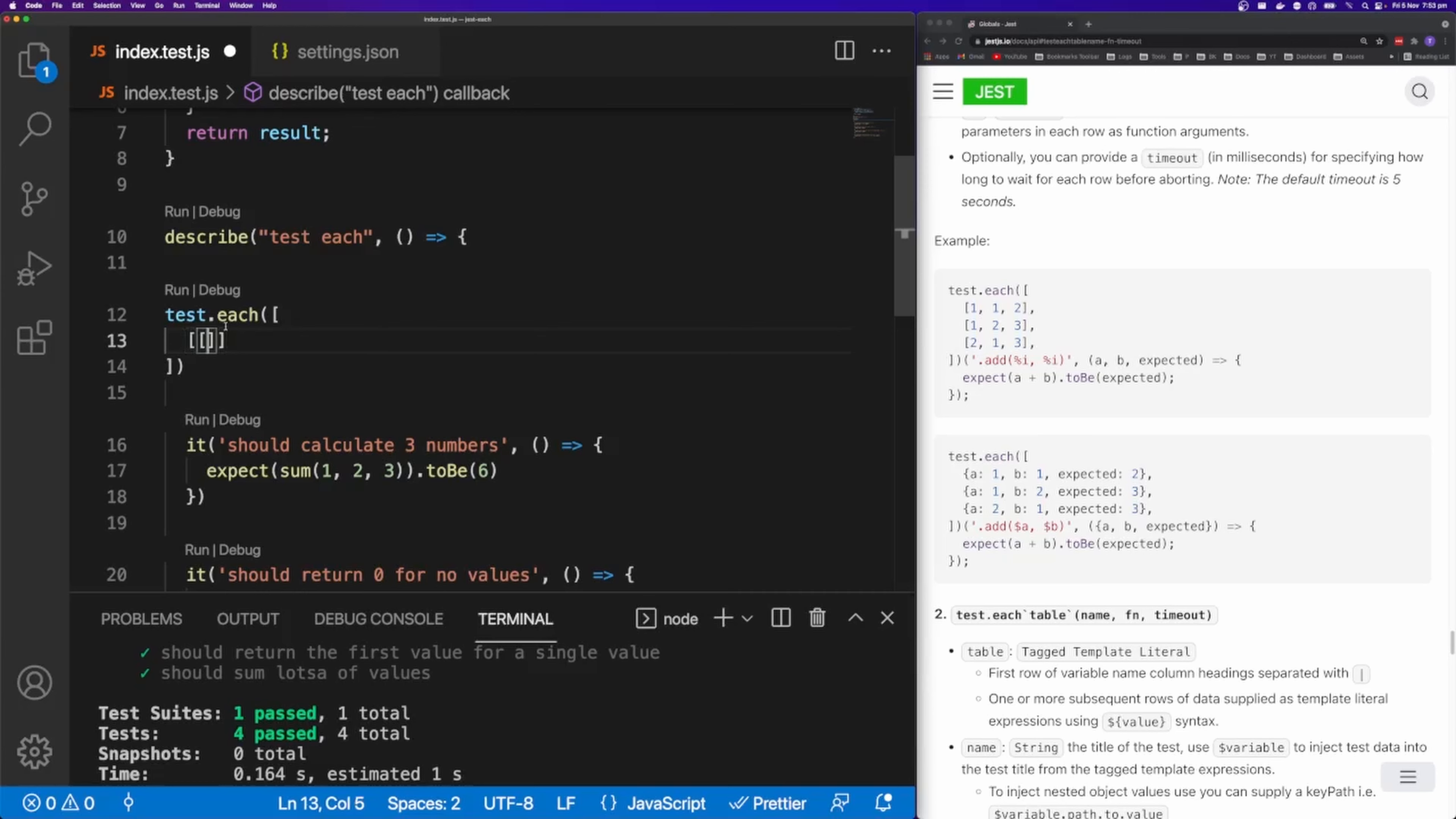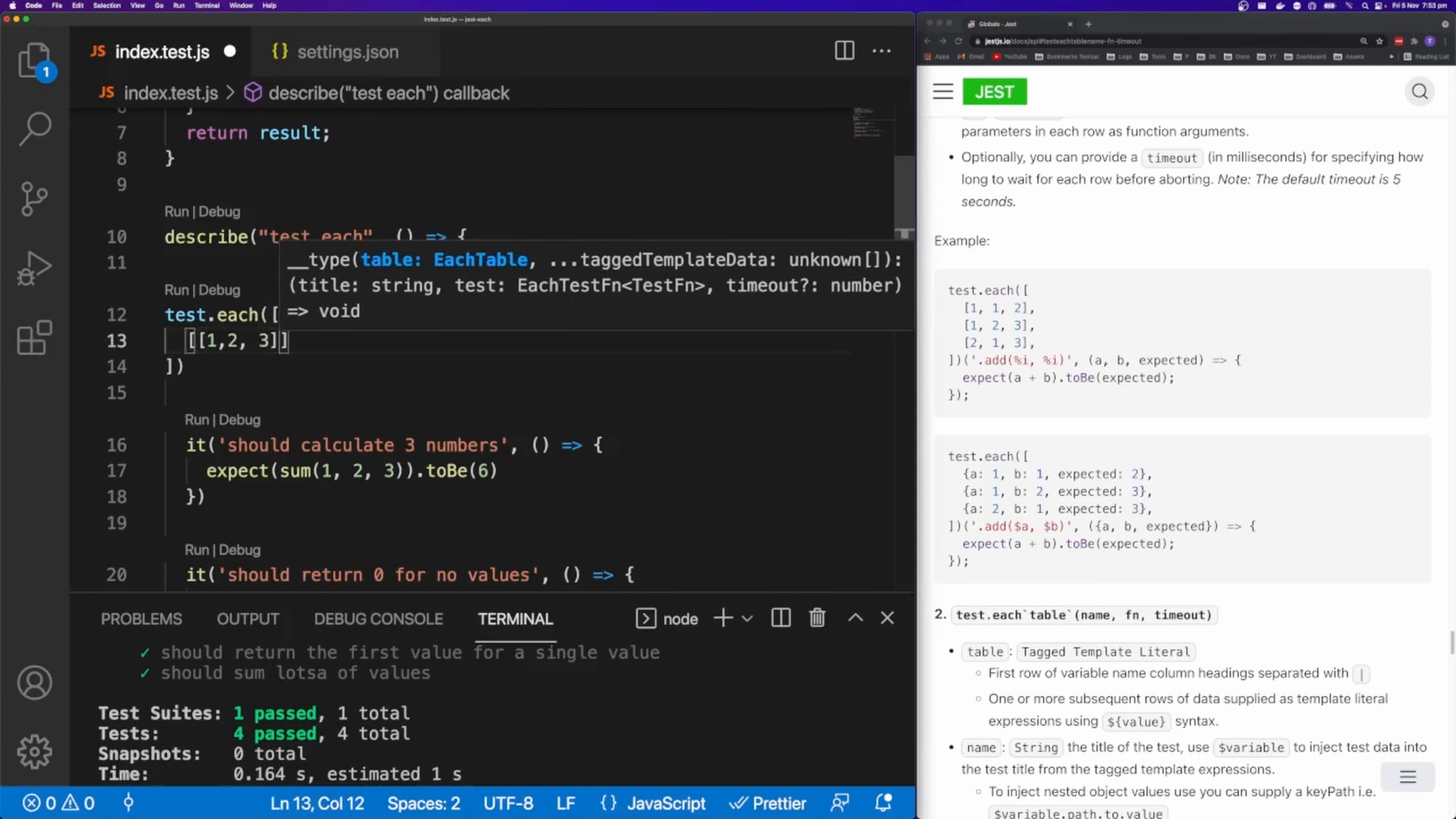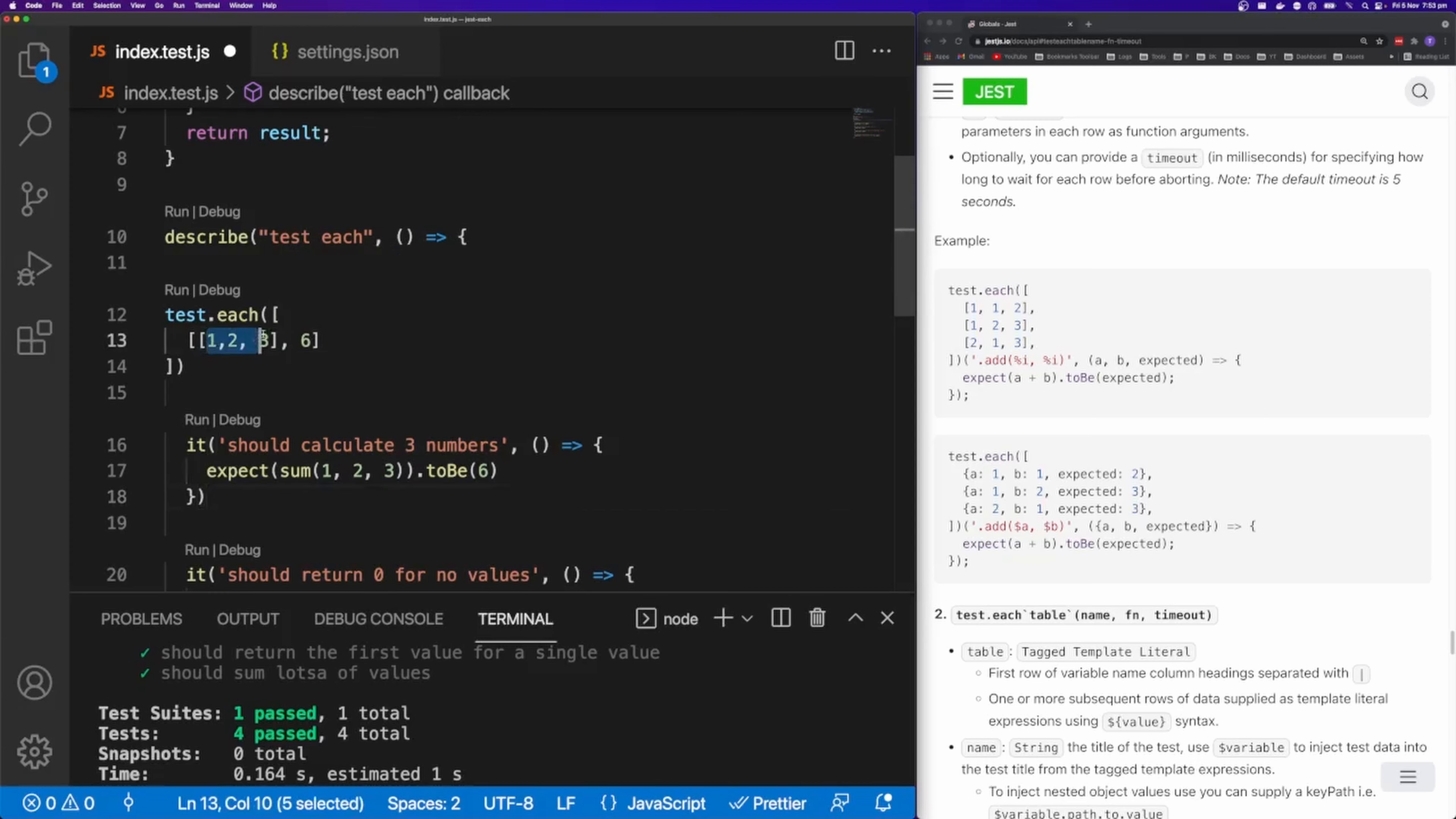And then inside of that array I'm going to have another one. And this array here is going to contain my value. So I'm going to put one, two, three. And then I'm going to put six. So I expect these values to equal six.